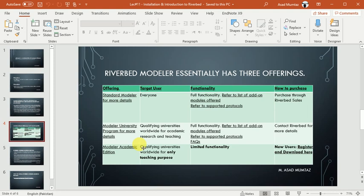Although the academic edition's functionality is somewhat limited, like if you have 2-4 companies' equipment, some may not be available in this tool, but the renowned companies and all the main features are included. That's why we use academic edition - because it is free of cost and you can get the license for 6 months.